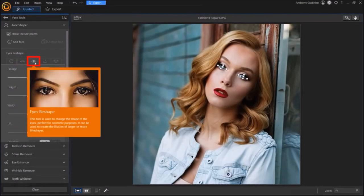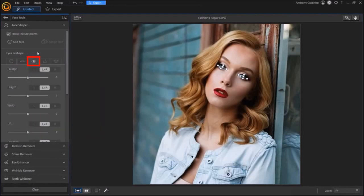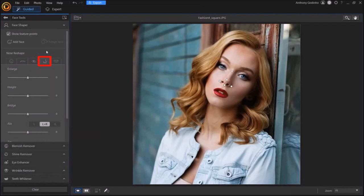The Eyes Reshape tab allows you to adjust the shape of the eyes. The Nose Reshape tab allows you to adjust the nose.